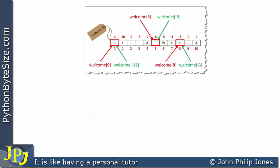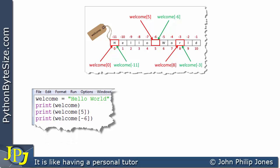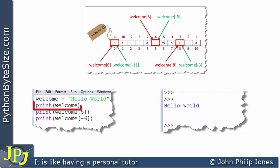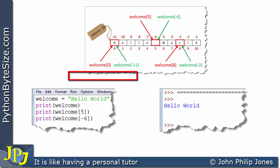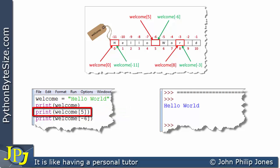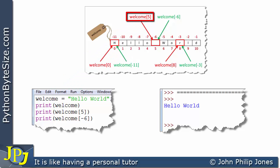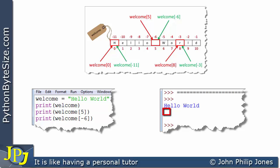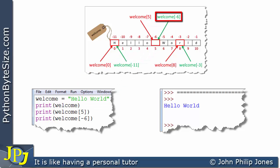Let's alter the program slightly. When we run this version, printing welcome outputs the full 'hello world' string. Printing welcome[5] points to the space between 'hello' and 'world' — the character with ANSI code 32 — and that space gets printed to the screen. Because it's a space we can't actually see it, but it is there. Printing welcome[-6] points to the same space, and that space gets printed as well.